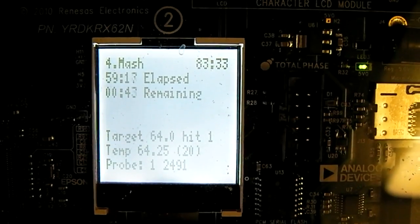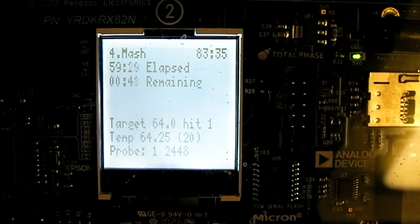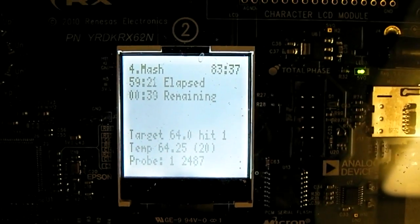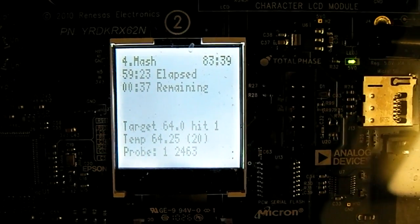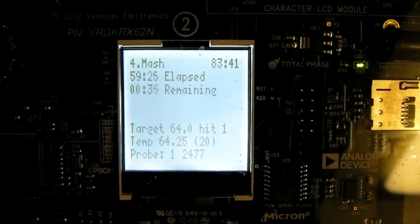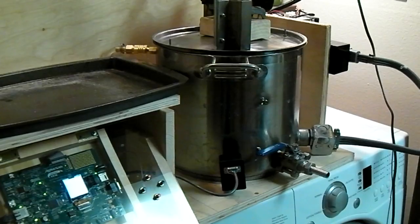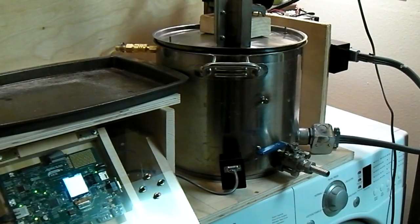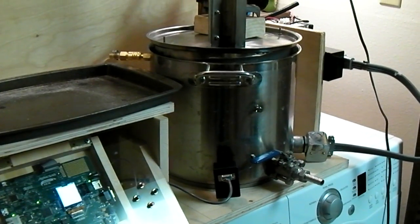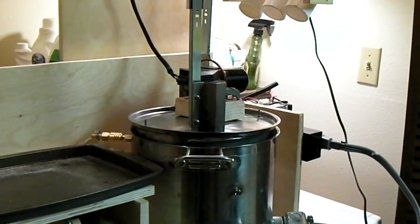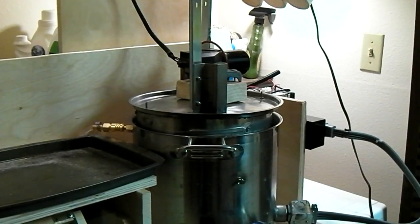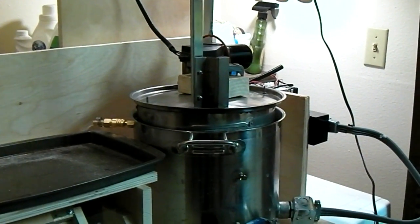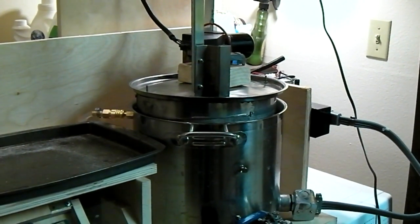We're just at the end of the mash now. So in a few seconds we should see the mash stirrer turn off and the grain coming out of the mash. Now it's slowly coming out to give the water a chance to drain off as it comes out.